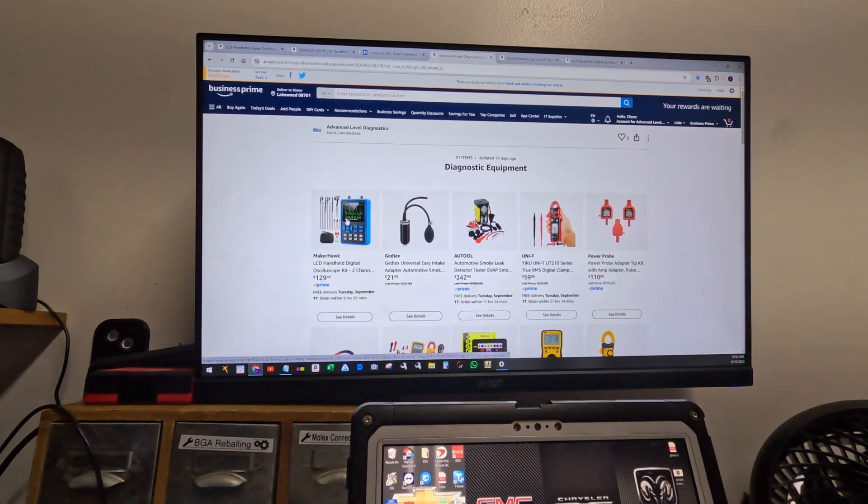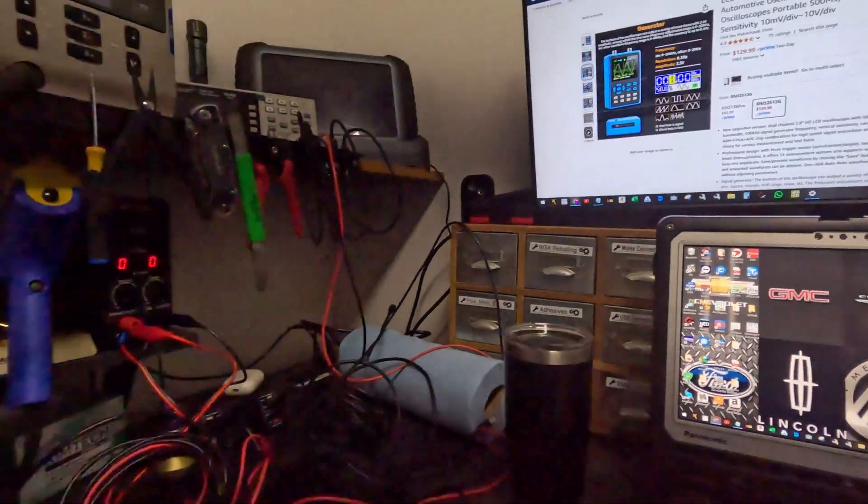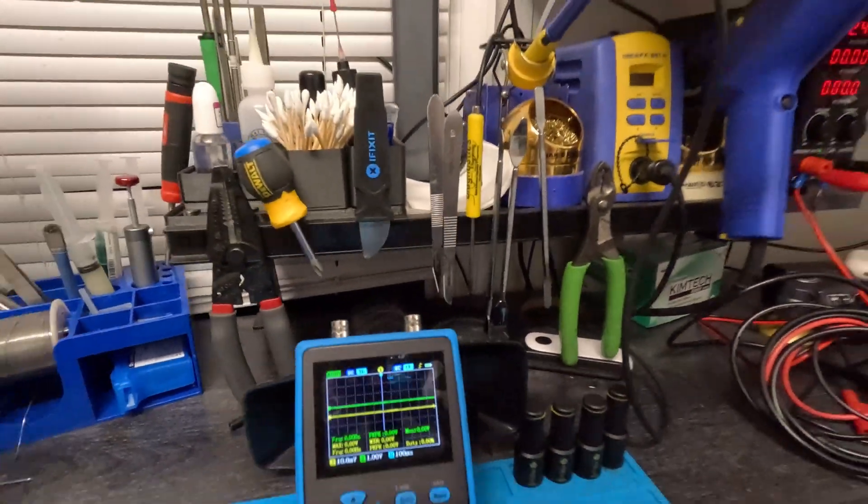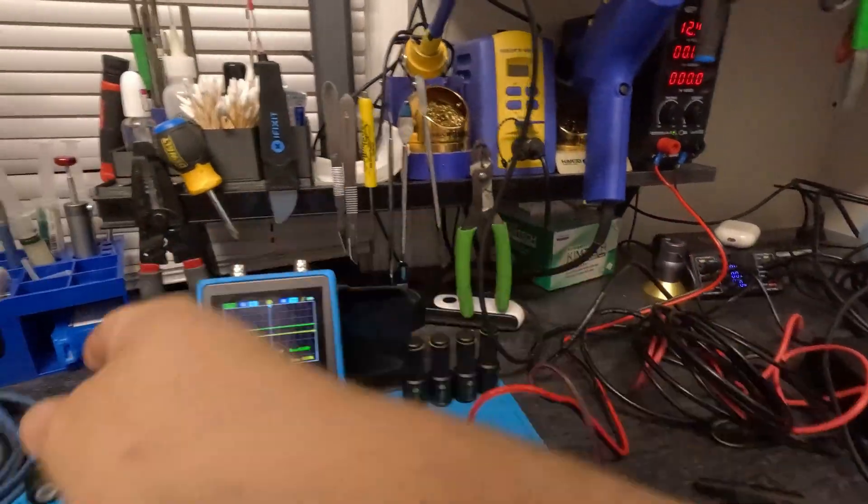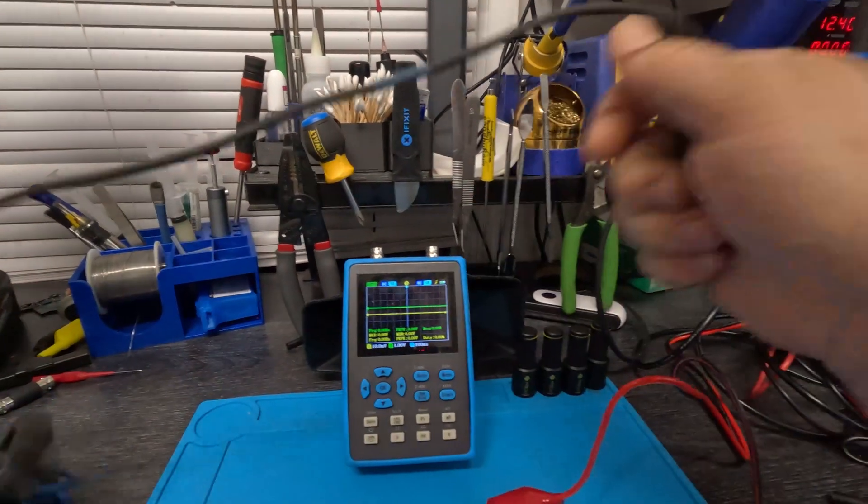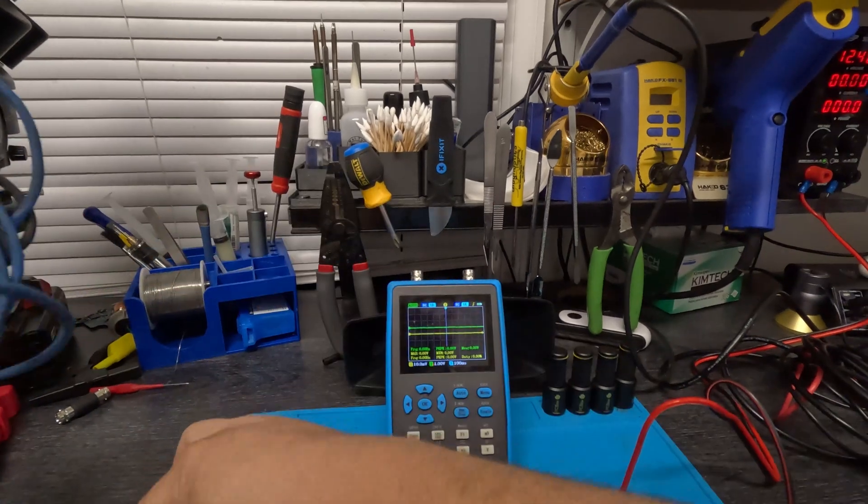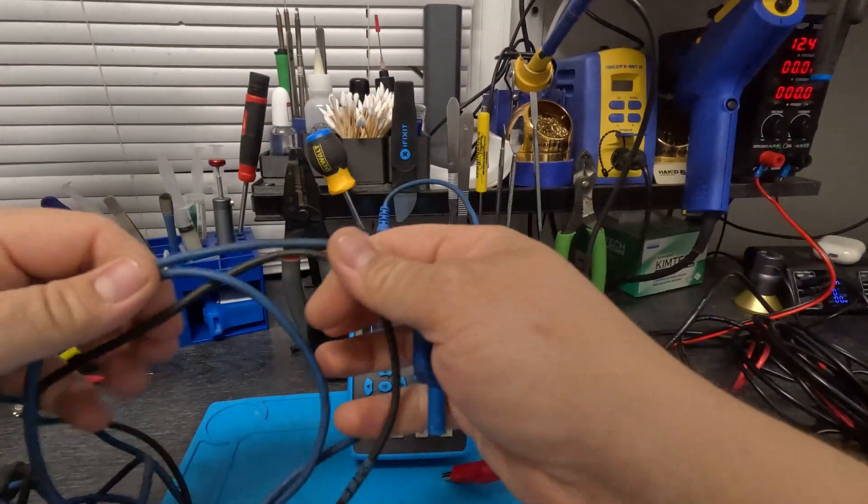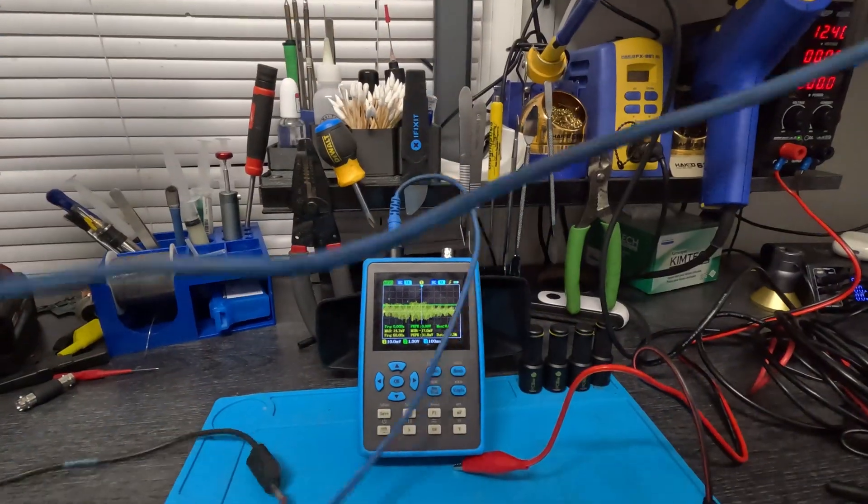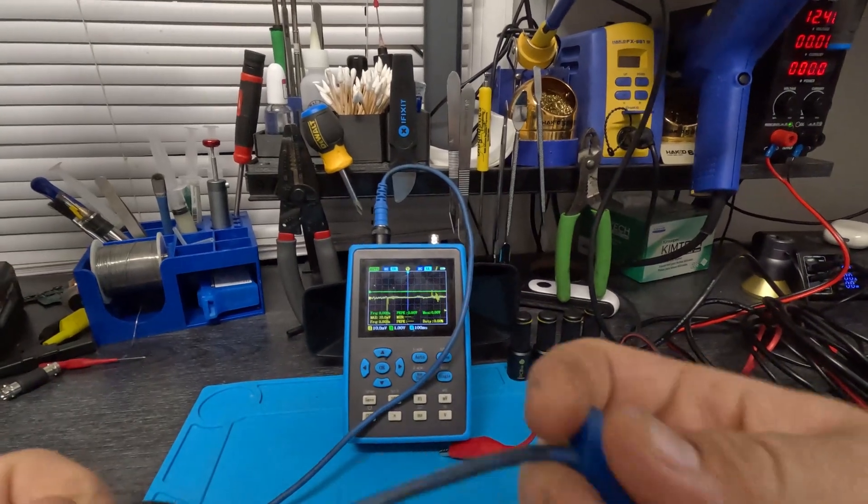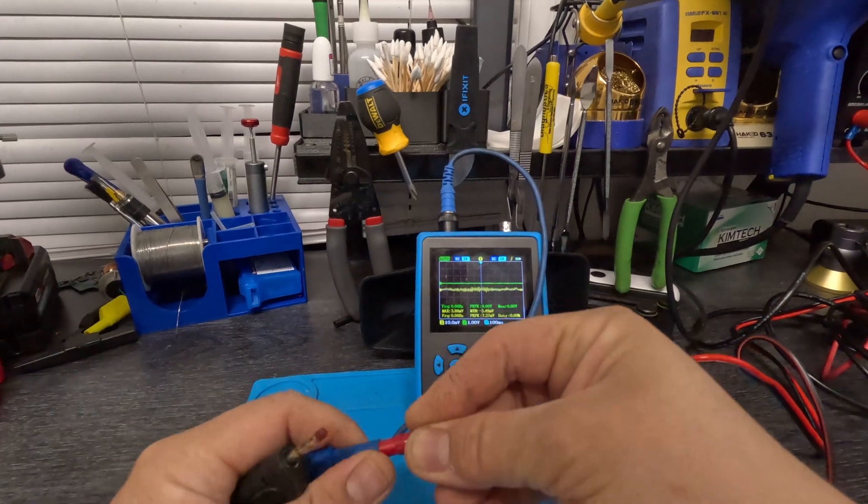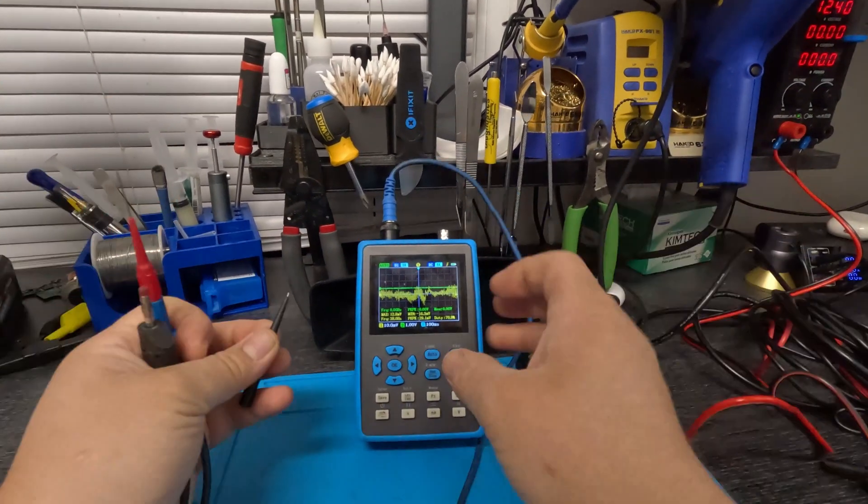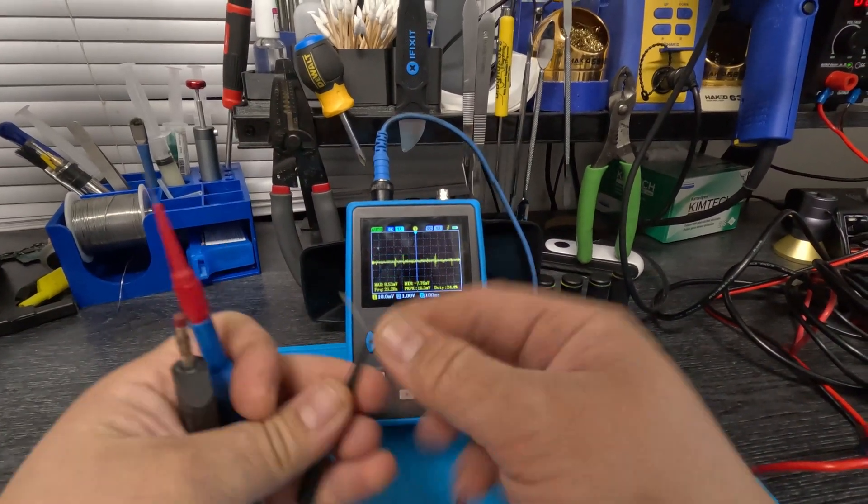Now let's show you and try this on regular voltage. I got here a power supply. I'm just going to connect the scope. Let me just put probes on it.